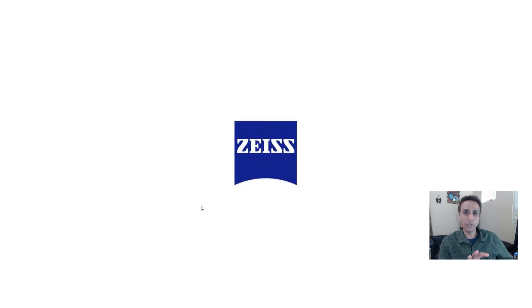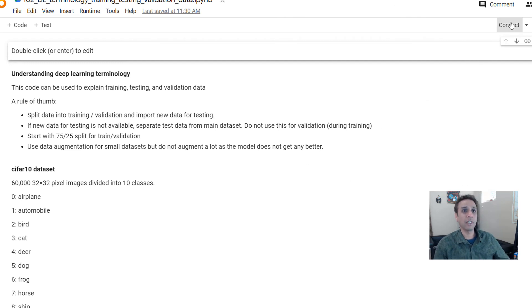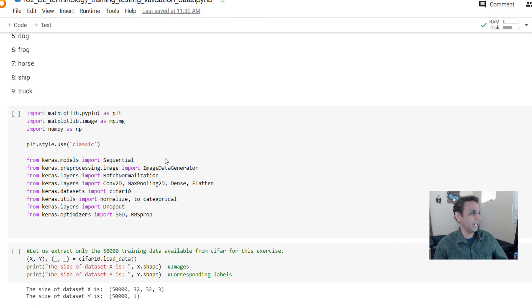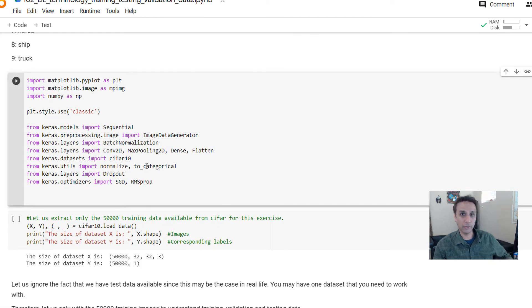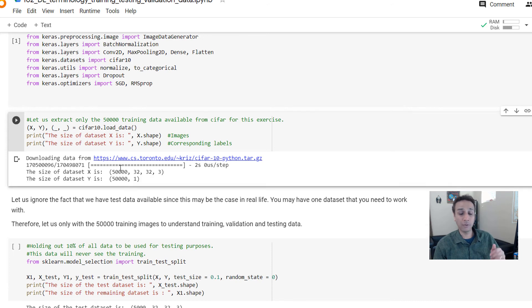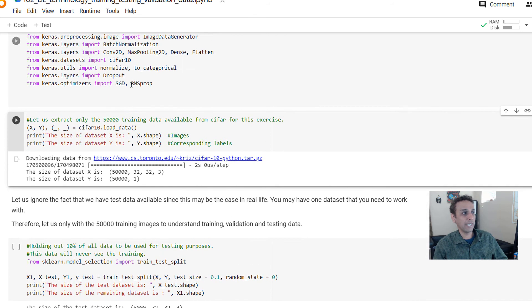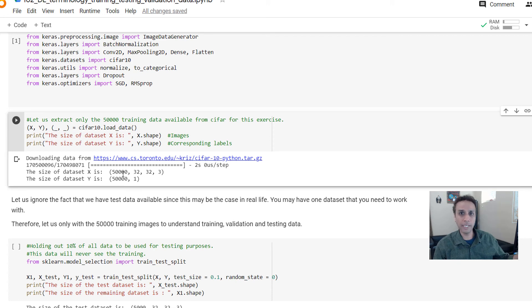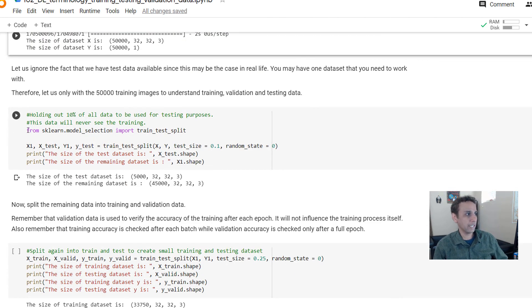Let's jump to our Colab notebook to see how this splitting works in practice. We connect the notebook to resources and start running line by line. We import the CIFAR dataset, which has 50,000 training points and 10,000 test points. If this is all we have, let's treat the total as 50,000 and work from there. We import train_test_split from sklearn.model_selection.